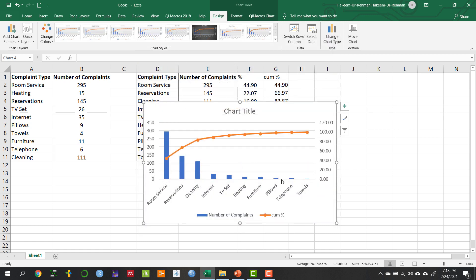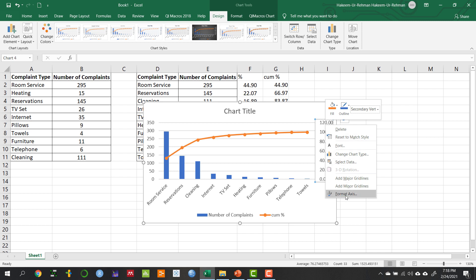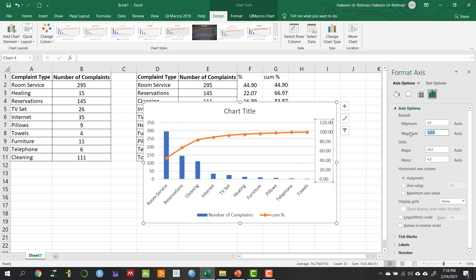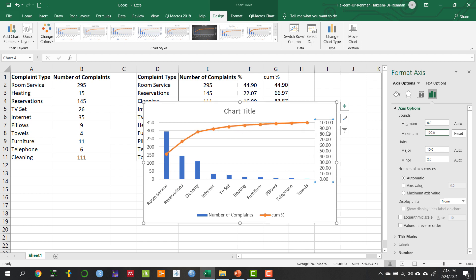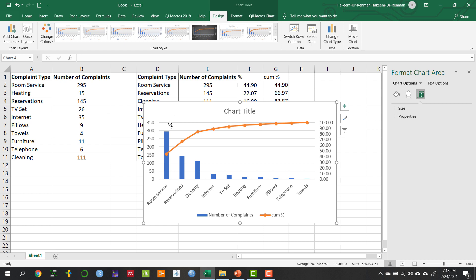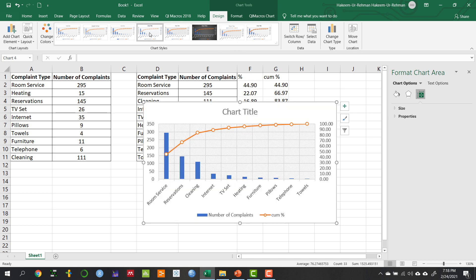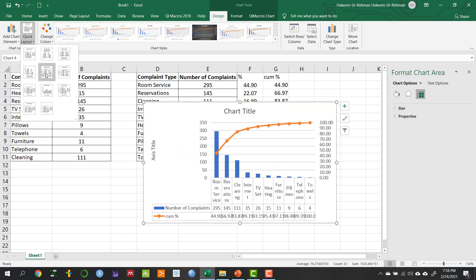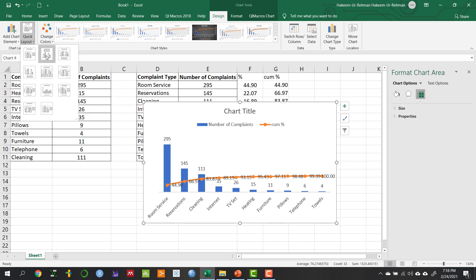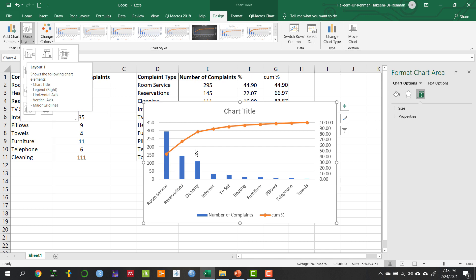On the x-axis we have the type of complaints, on the primary y-axis we have the counts, and on the secondary axis we have the percentages. We want the maximum value on that secondary axis to be 100. To do that, select the percentage axis, right-click, choose 'Format Axis', and set the maximum to 100. You can also change chart styling using the various formatting options or quick chart types available.